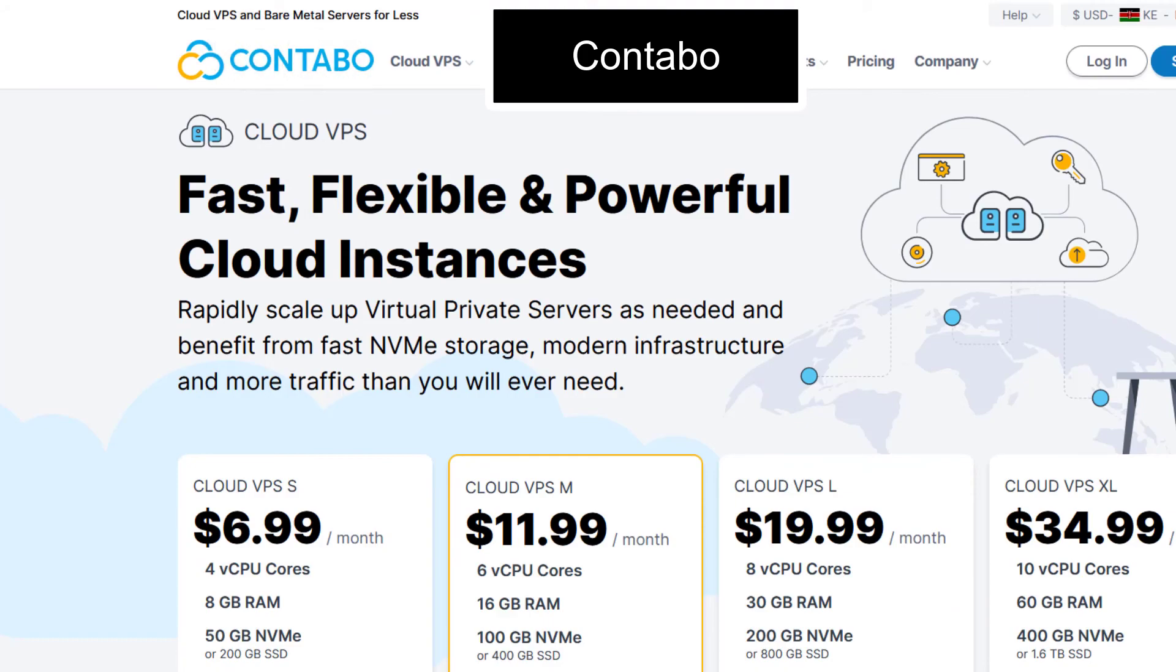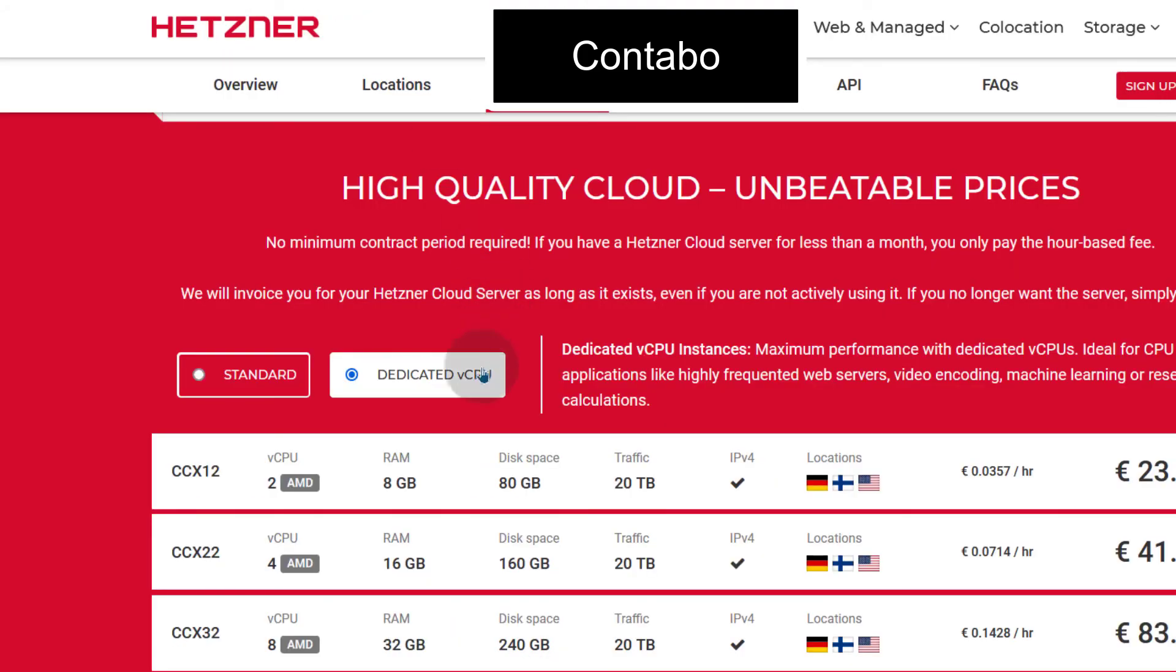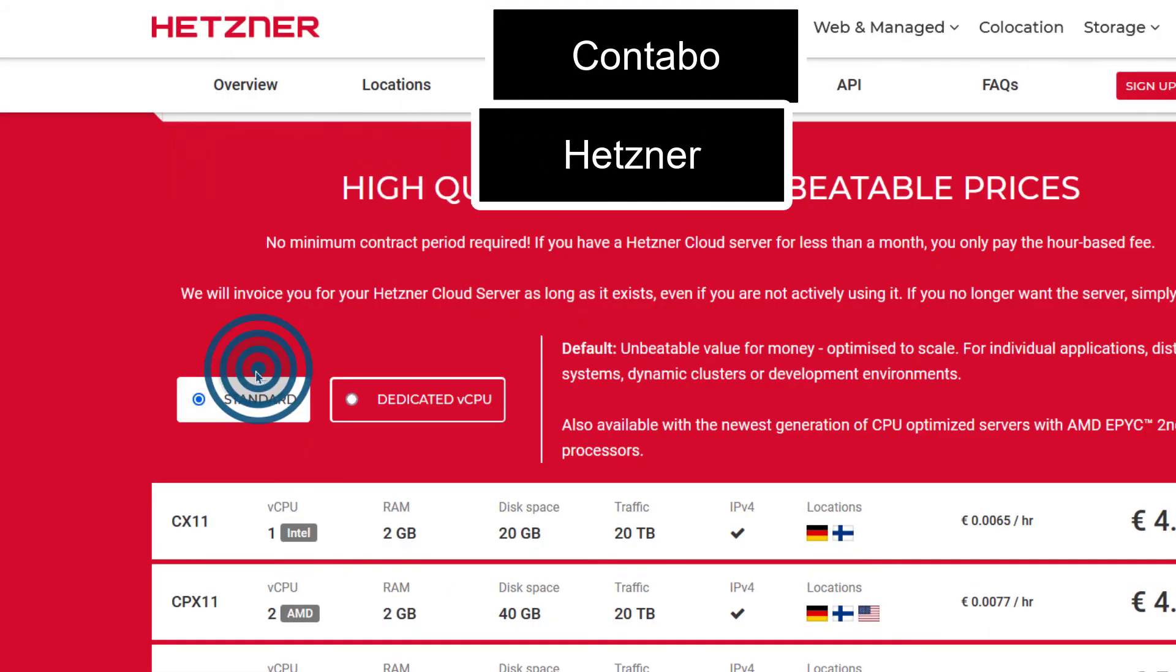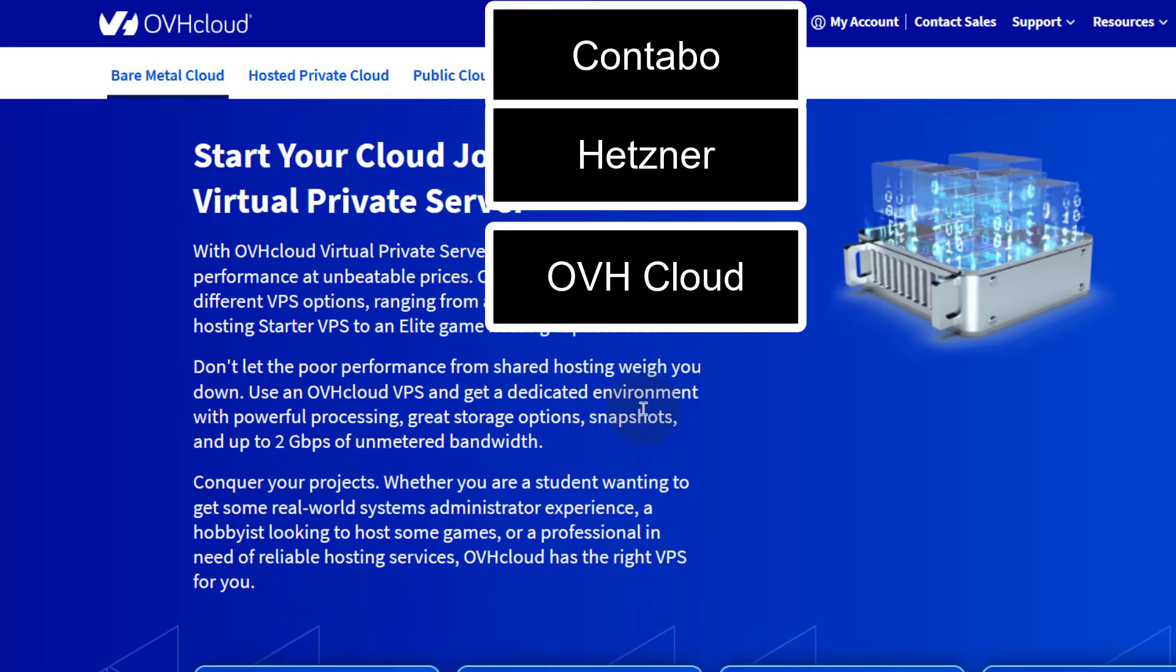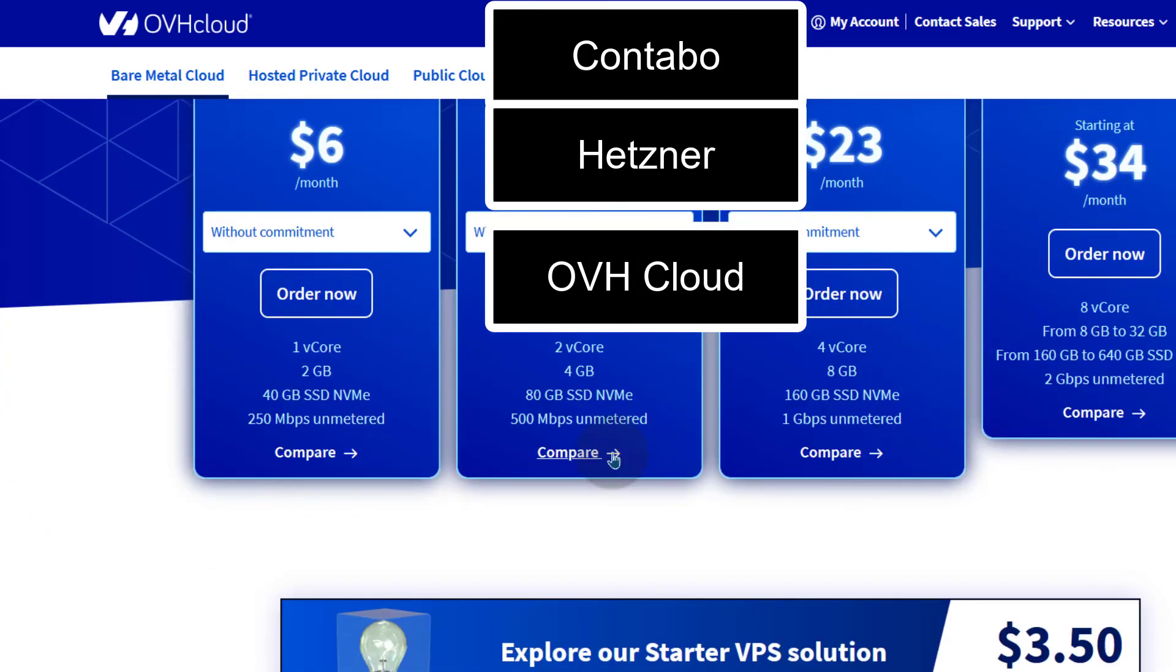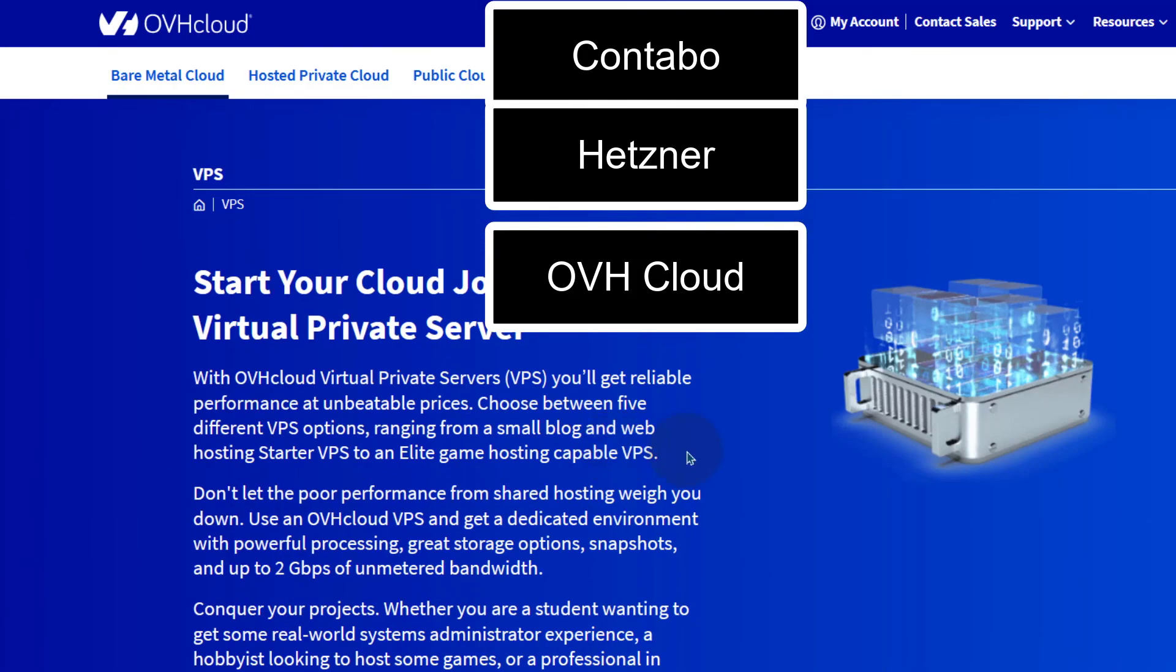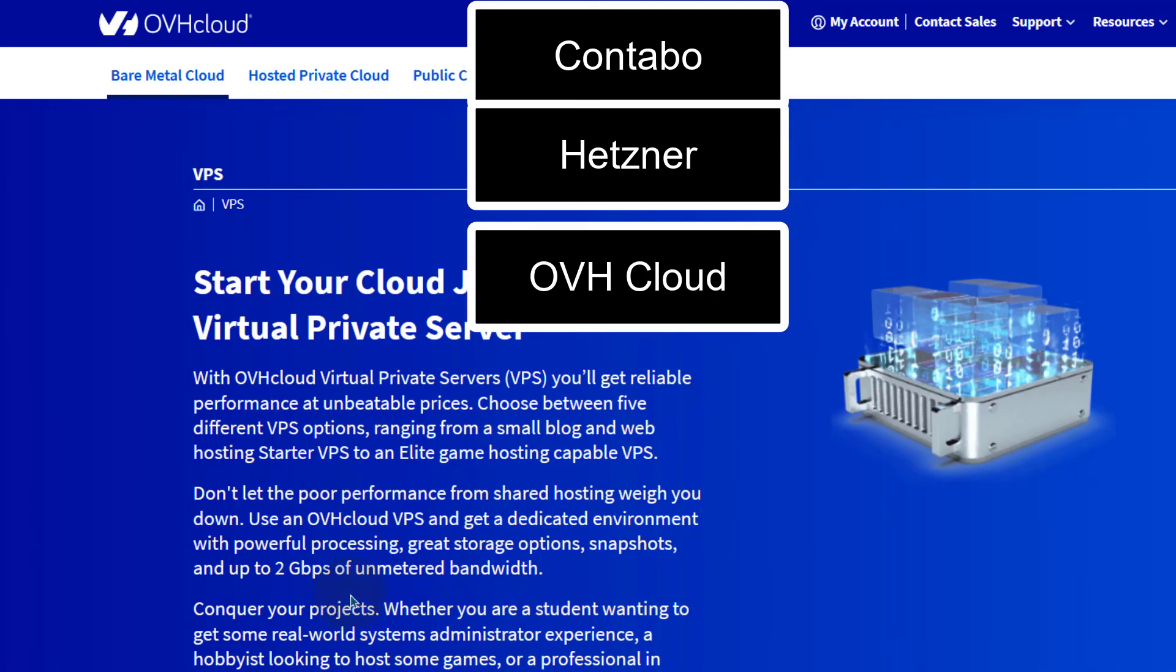We have Contabo, you have Hetzner, and then OVH. So you can use any one of these. So that's it.